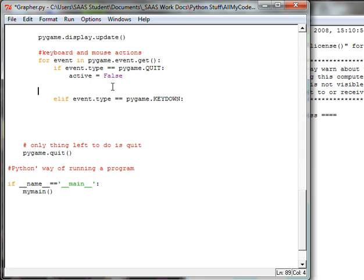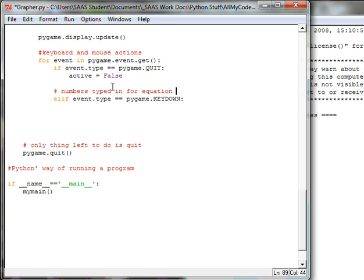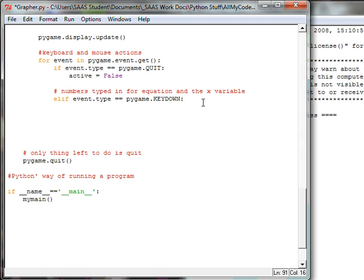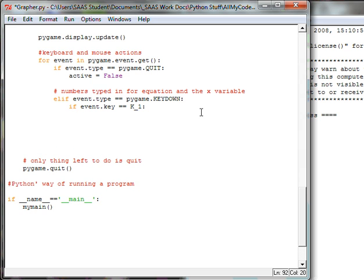Let's do the number keys here so that when we type up the numbers. In fact we forgot to put a comment on here but what we're doing is when we type up the numbers. Numbers typed in for equation and the x variable. What we're going to put in here is if the event is a key and it is a double equal K_1.